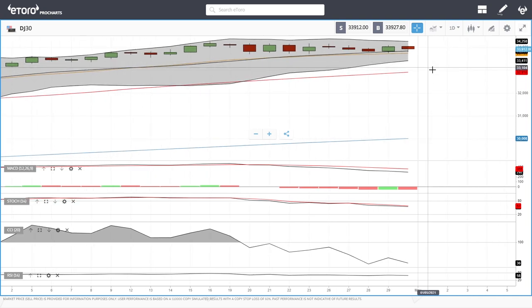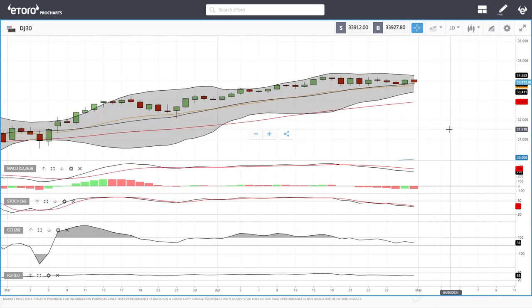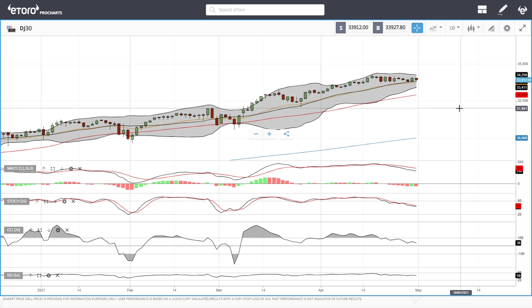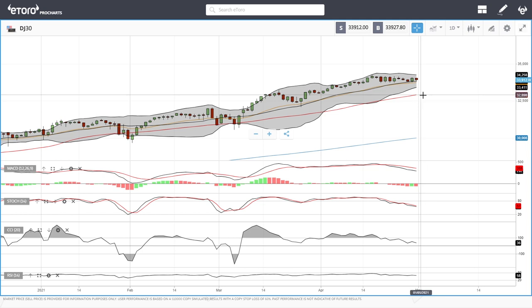Similar here for the Dow Jones — it fell towards the middle of the bullish band and found support there. If you look at the technical indicators, they are far more bearish than they are for the S&P 500. A break below the middle of the bullish band could open the door to the bottom, which is at 33,417 at this current stage.